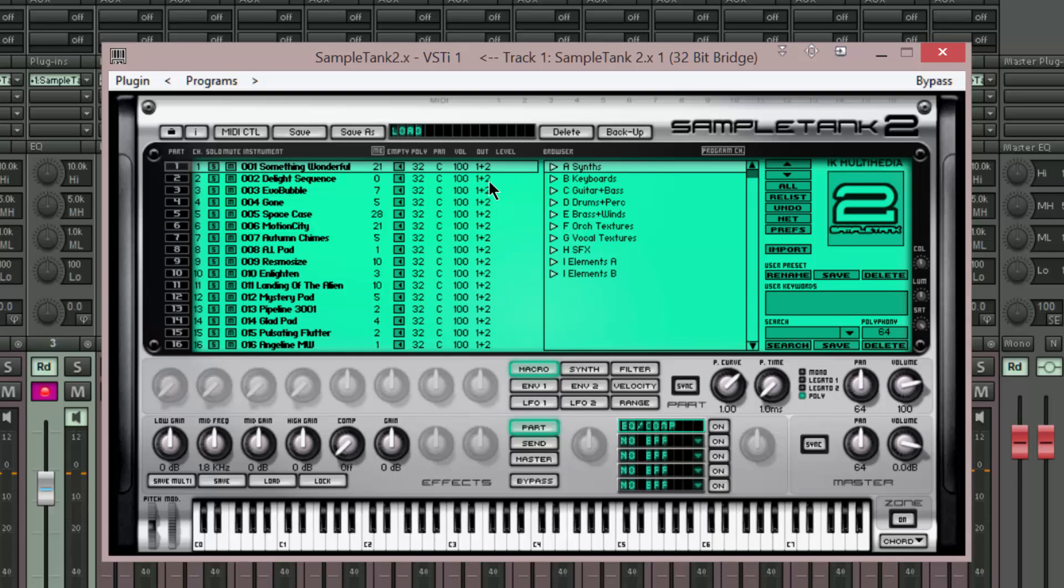Now place the mouse over the output channel and use the mouse wheel to increment the output channels one by one. 5 and 6, 7 and 8, 9 and 10, 11 and 12, 13 and 14, 15 and 16, 17 and 18.